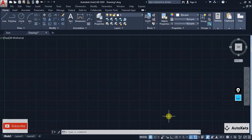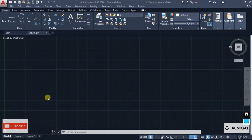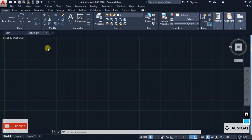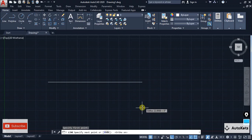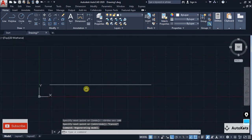The next trick is the CAL command. CAL is a very interesting command that you should know. Let's say you want to create a line — for example a 100mm line. It's easy: go to the line command, put the value you want, and it creates a 100mm line for you.